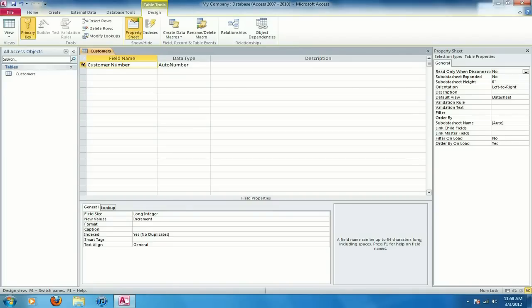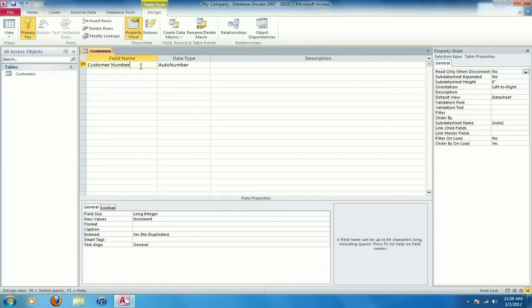This is going to set it so that there can be no duplicate values in this field in this table. Each customer number is going to have to be different for each customer.